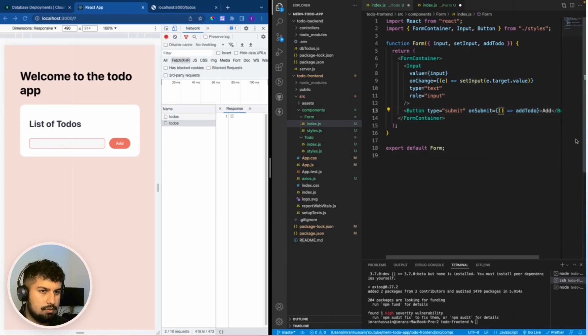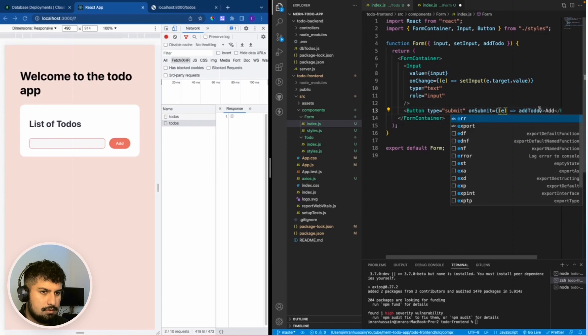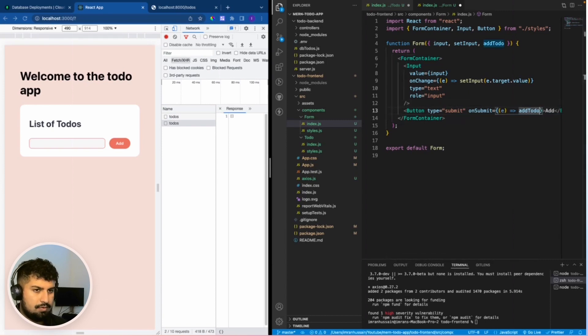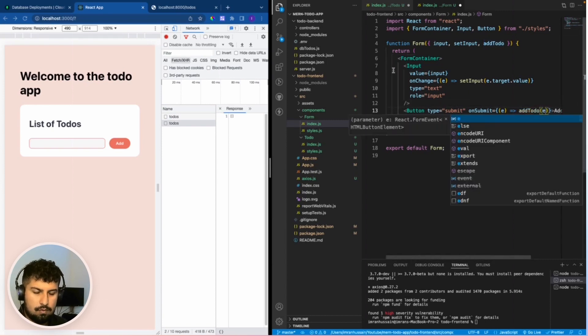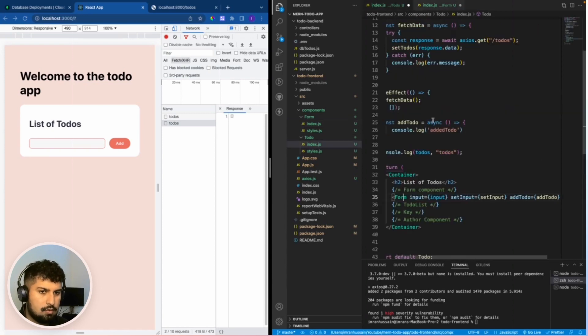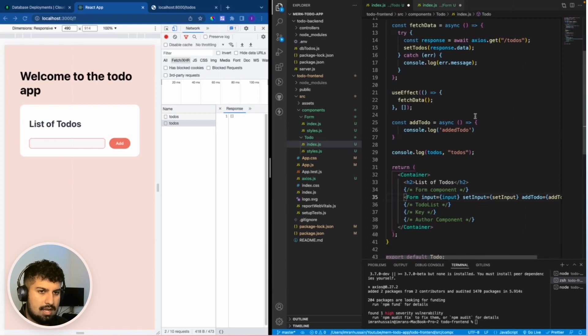So when we submit we want to prevent the default behavior for a form. If I save, add to do, pass in the event and go back into the add to do function.